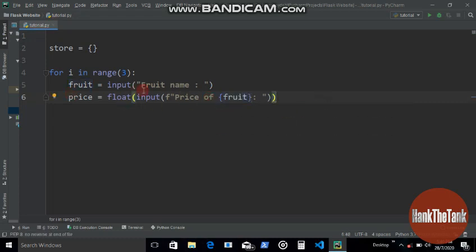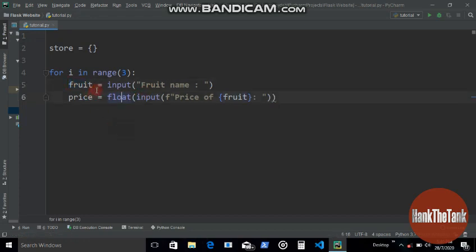So if the user gives mango or whatever he wants, let's say he gives mango, it's going to say price of mango, something like that.